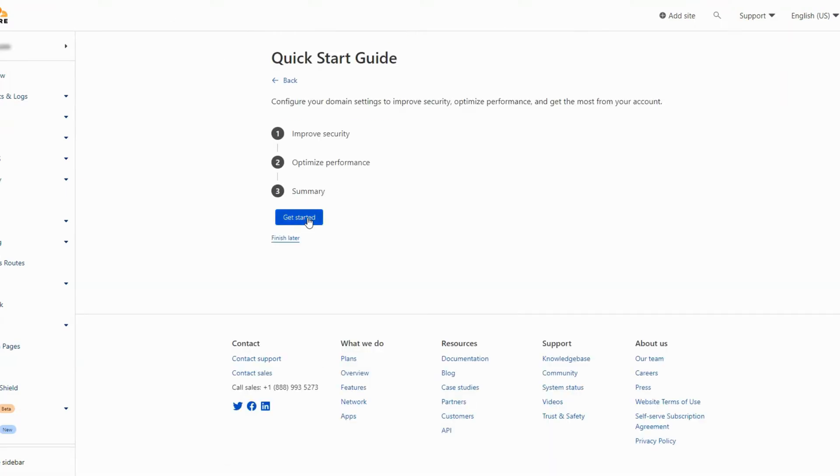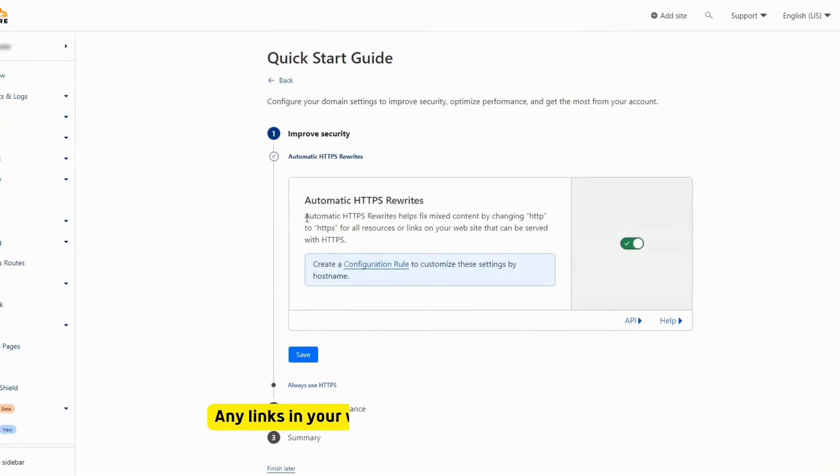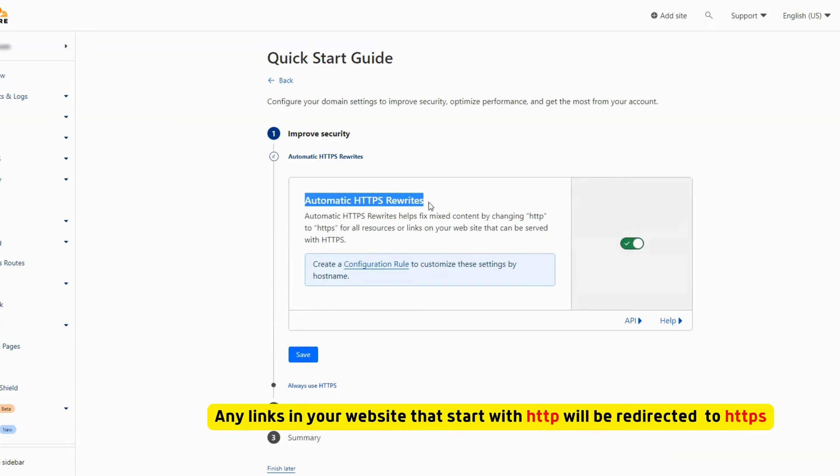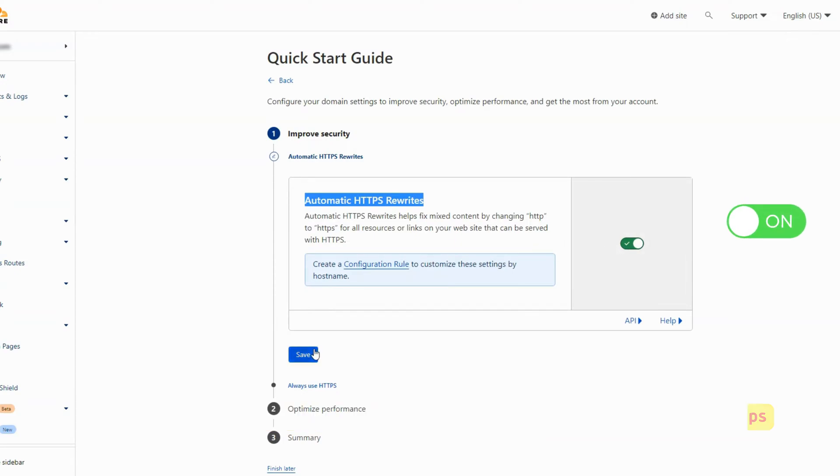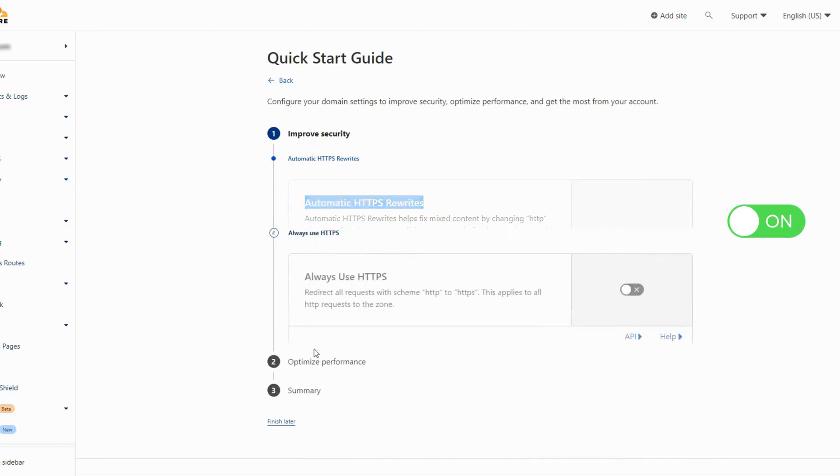Click on get started. This option will replace all http links in your website with https to avoid serving mixed content, such as images and internal links. We will leave it on as is.